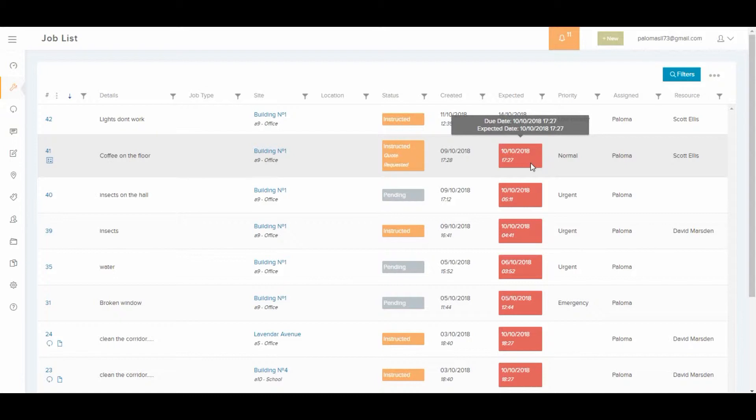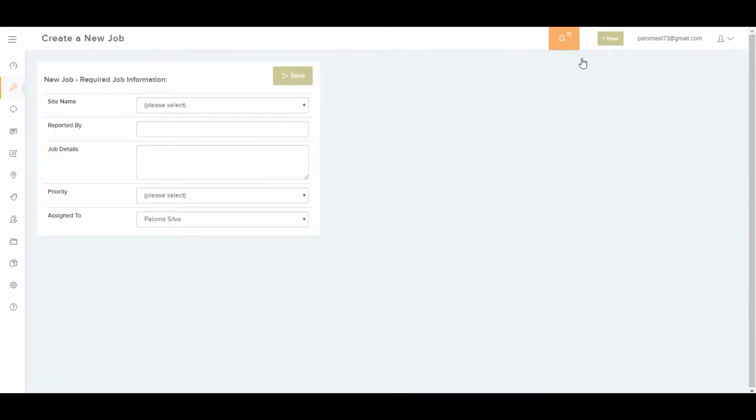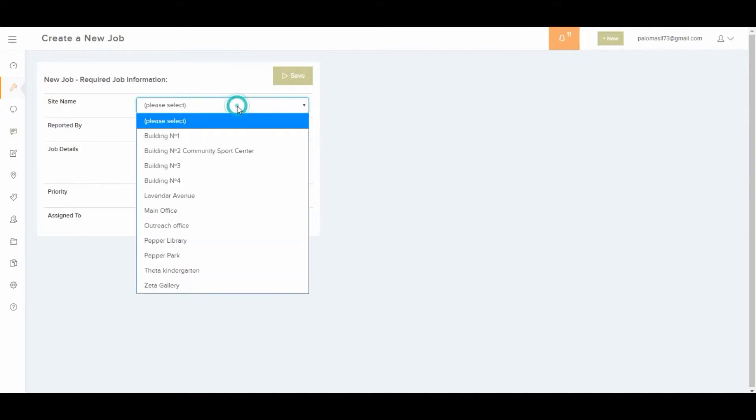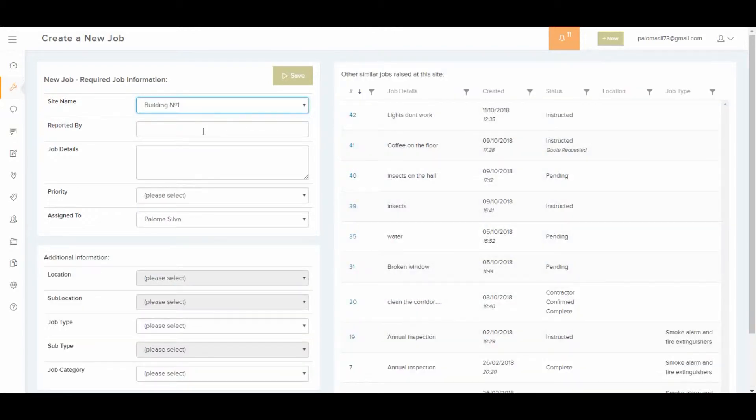To create a new job it's really easy. You just press new job and add the details such as the site. For example, I'm going to choose building number one. You add who is reporting it, the details of the job, and select a priority for the job, for example high or low.